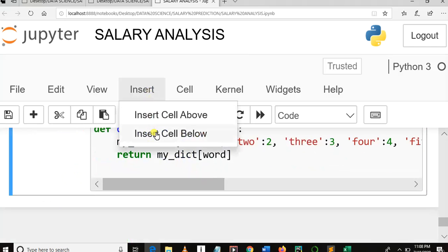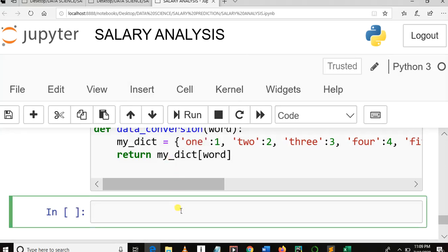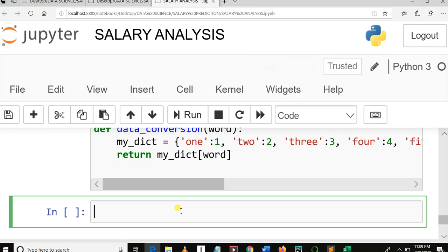After this function, we need to use apply and a lambda function to call the experience column which has words. Then we'll use apply and lambda to make the changes and return a new data frame. To give a short description of apply and lambda: they accept the changes — here we are going to make data conversion from words into numbers — and they help us to return a new data frame which has saved those changes.